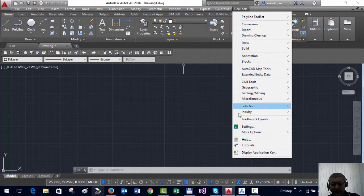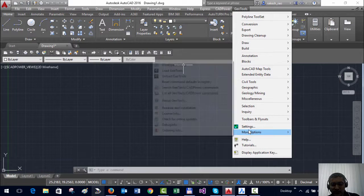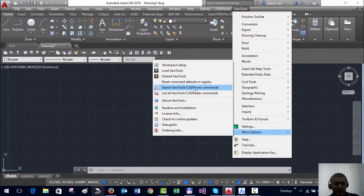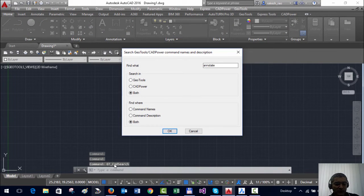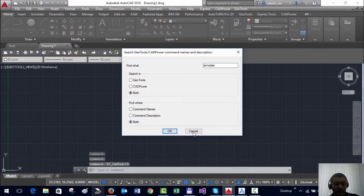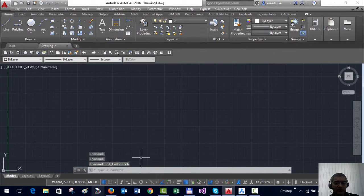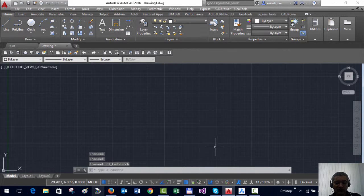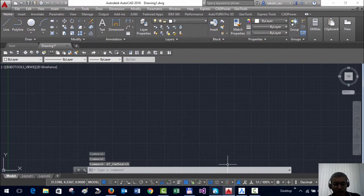As I said the command is available in GeoTools as well. Here it is called gt_commandsearch and in CADPower it is called cp_commandsearch.